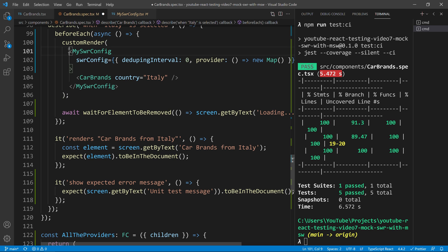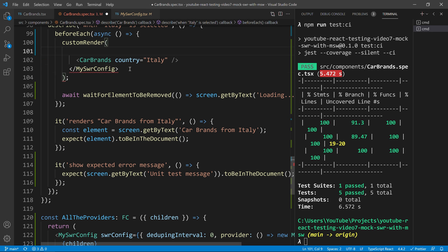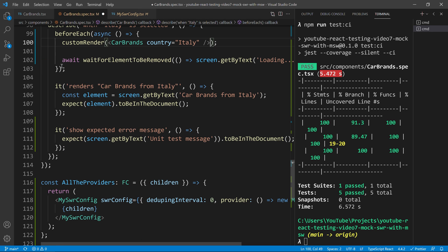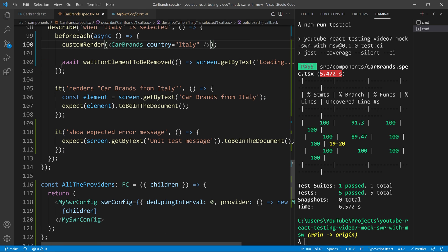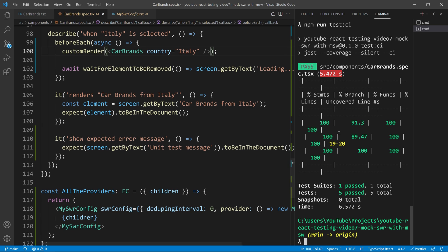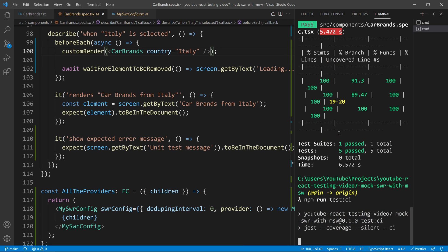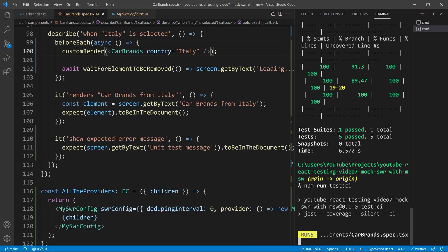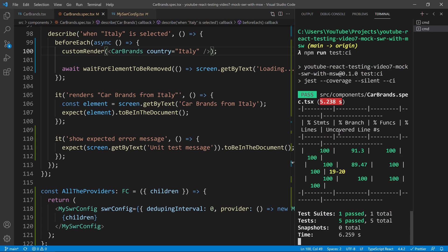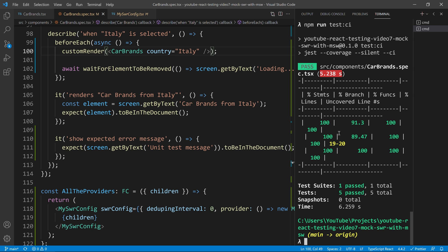So, I will replace that by the custom render. And now, the only thing we need to do is to do literally that. And now, if I run my test once again, you will see that our tests are still passing. And we don't need to define that context everywhere across our application.